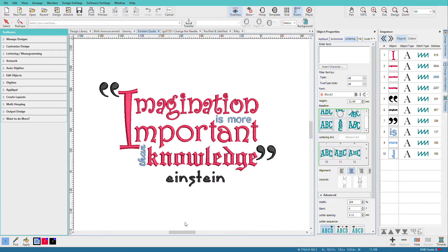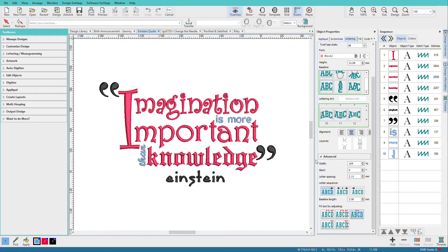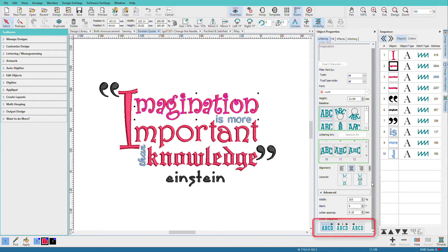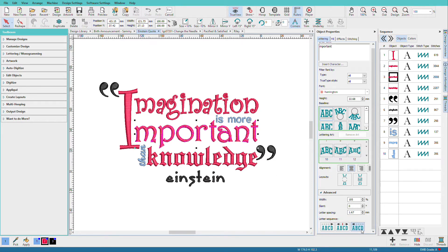This Einstein quote takes advantage of the ability to stitch from left to right, as we read, and from right to left — and we just do that with a click of a button, right here. You can see that this line stitches in the normal direction, but this line stitches in reverse. Why would we do that? It minimizes frame movement, and by minimizing frame movement, we can improve registration.